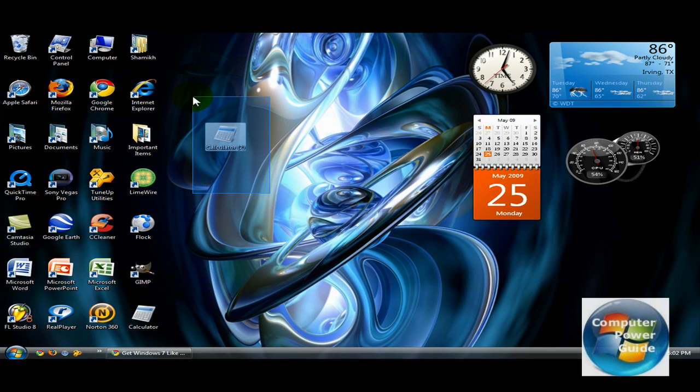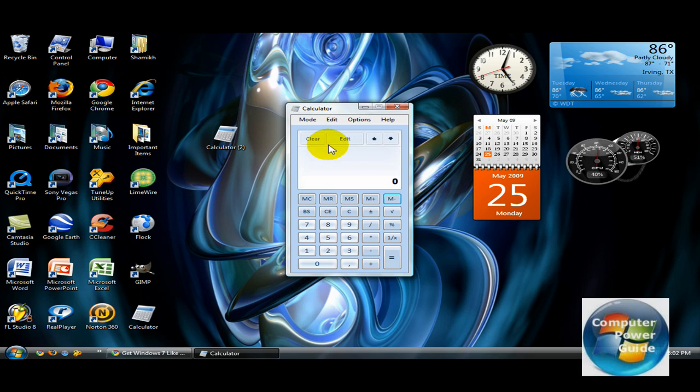Alright, so that's how you get the Windows 7 calculator for your XP or Vista. Thanks for watching.